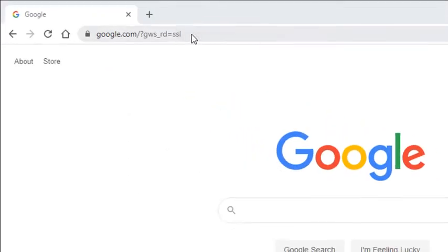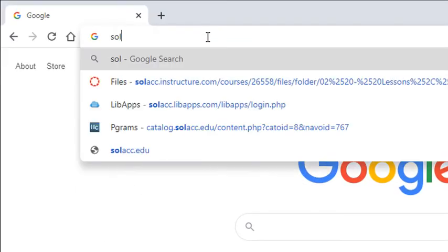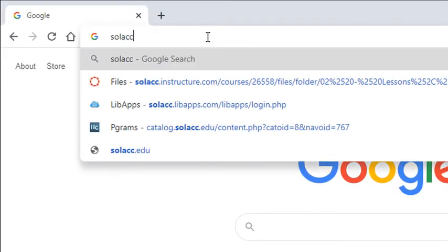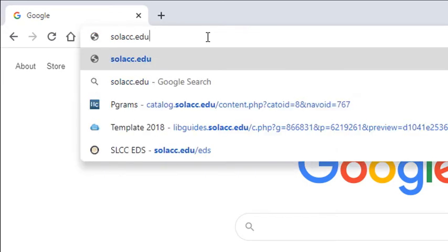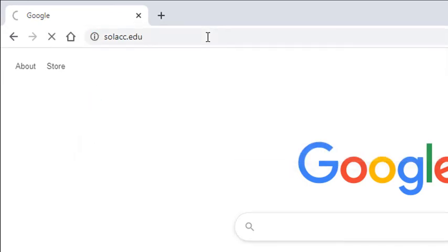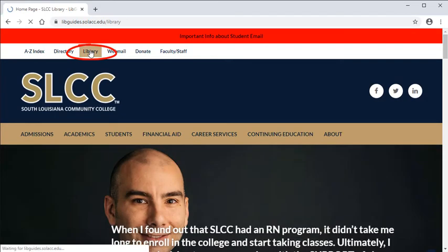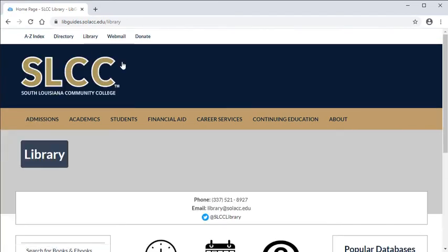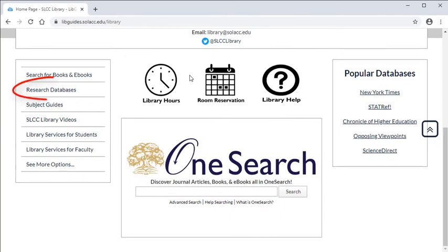To access the library databases, go to the SLCC website at solacc.edu and click on the library link. Once you are at the library's website, click on Research Databases.